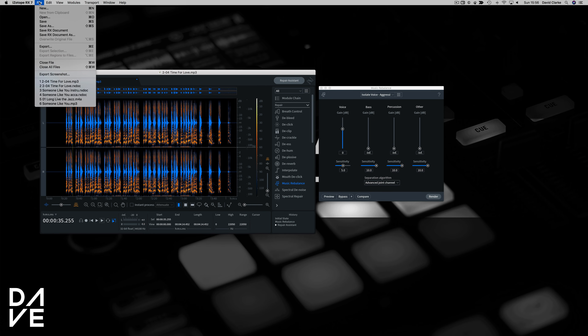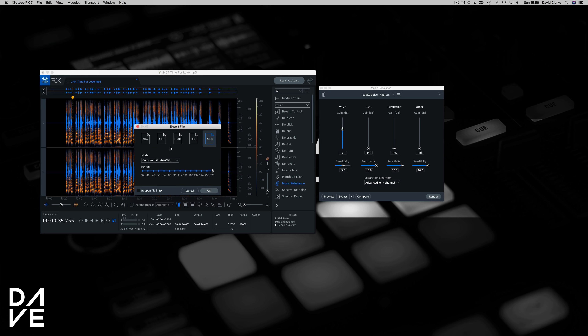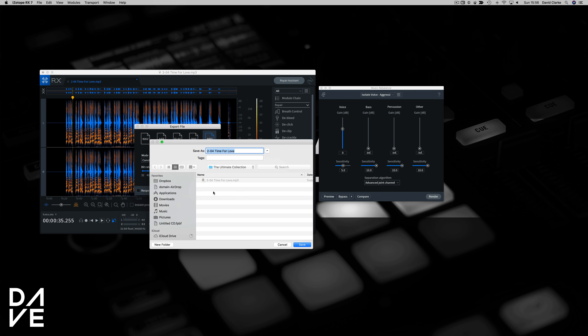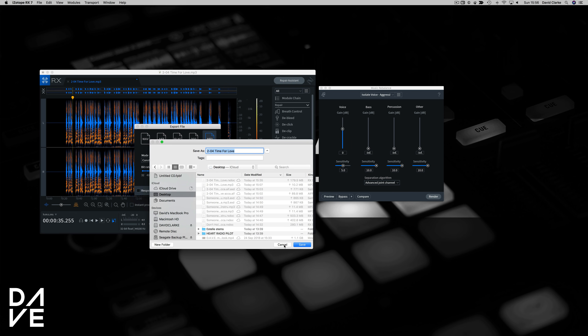So once we're happy with that we can just export it and save it as a WAV, AIFF, etc. Now because this was an MP3 anyway, I don't see the point of making it a WAV because it's not going to change much. So we can save it as an MP3. Obviously if it was a WAV, AIFF, or FLAC we could keep that file type, but we can save it to our desktop — I've already done that.